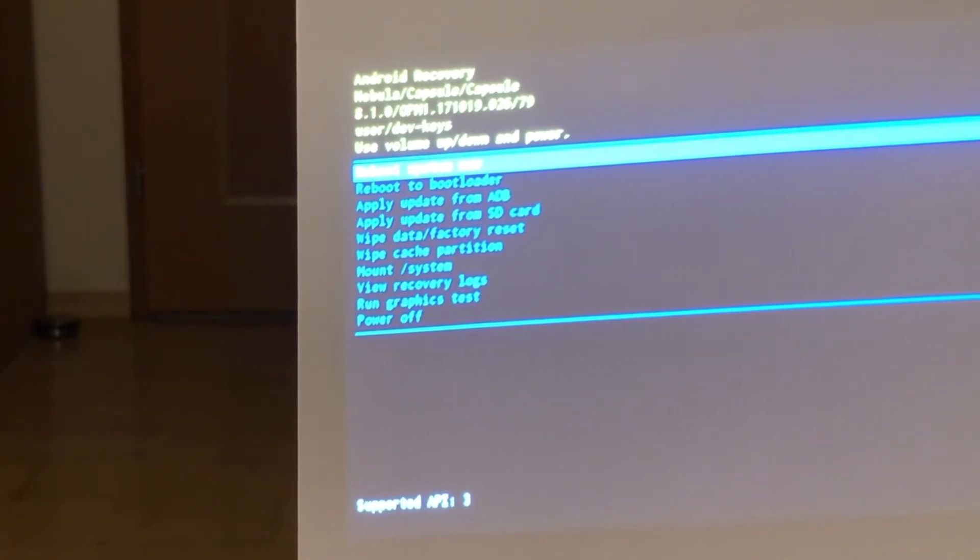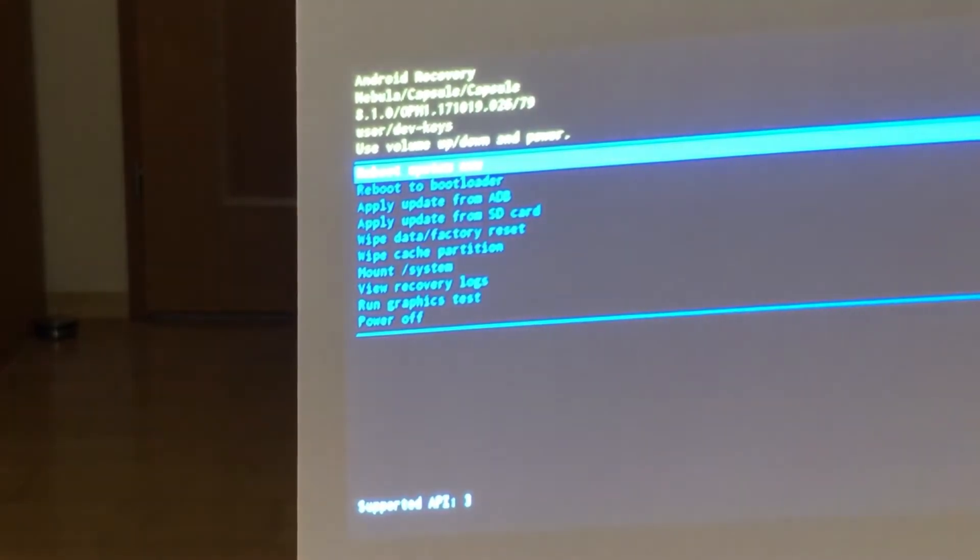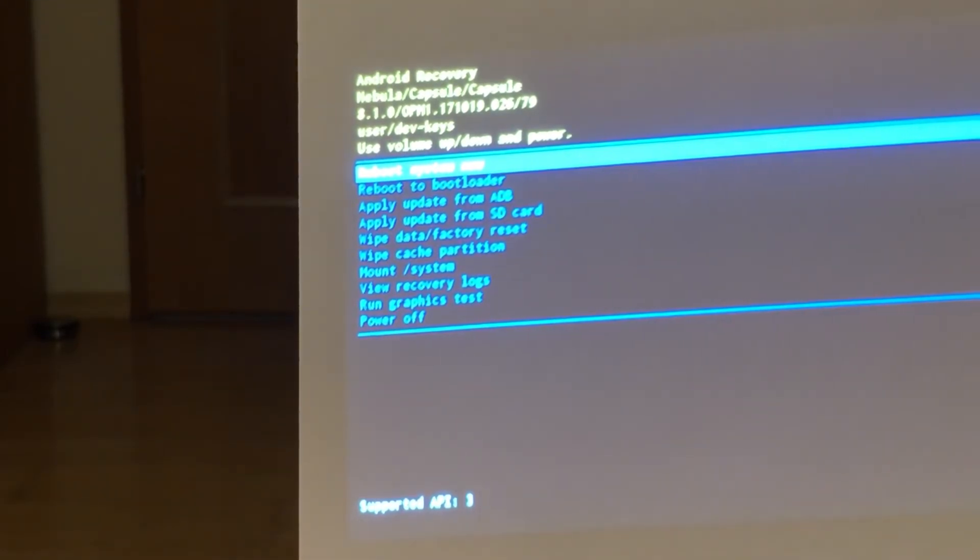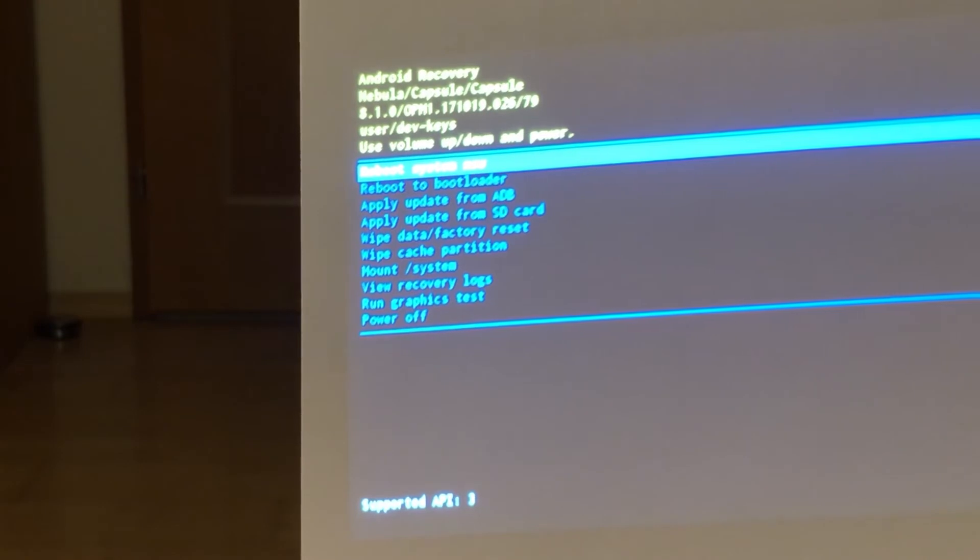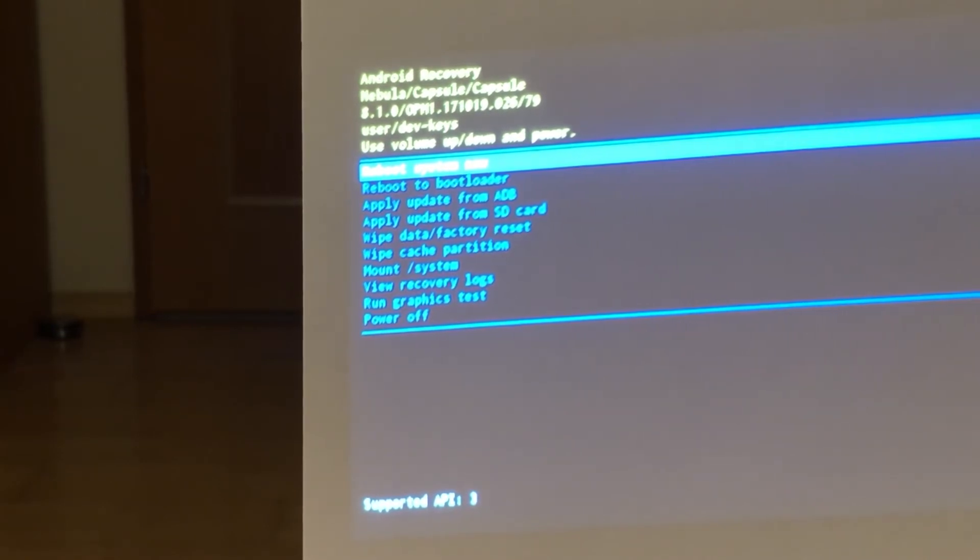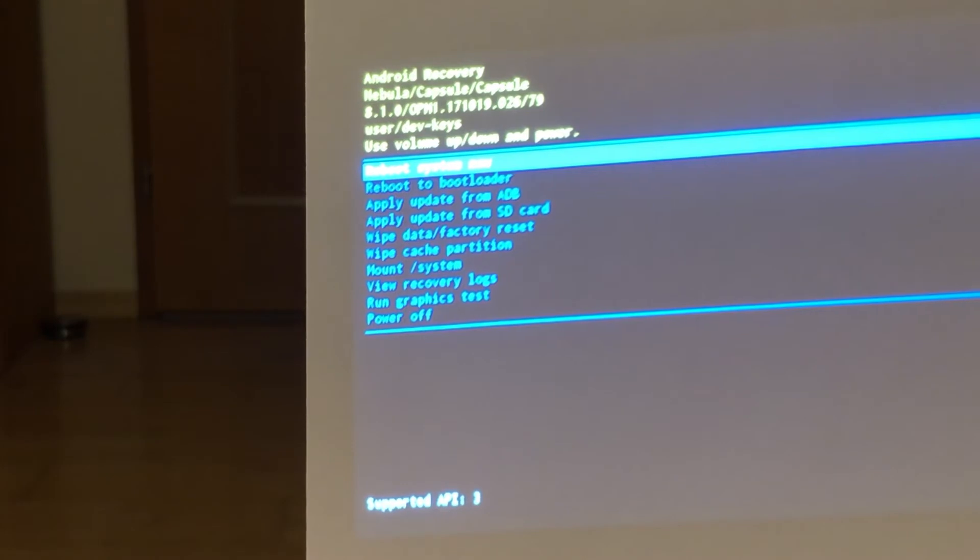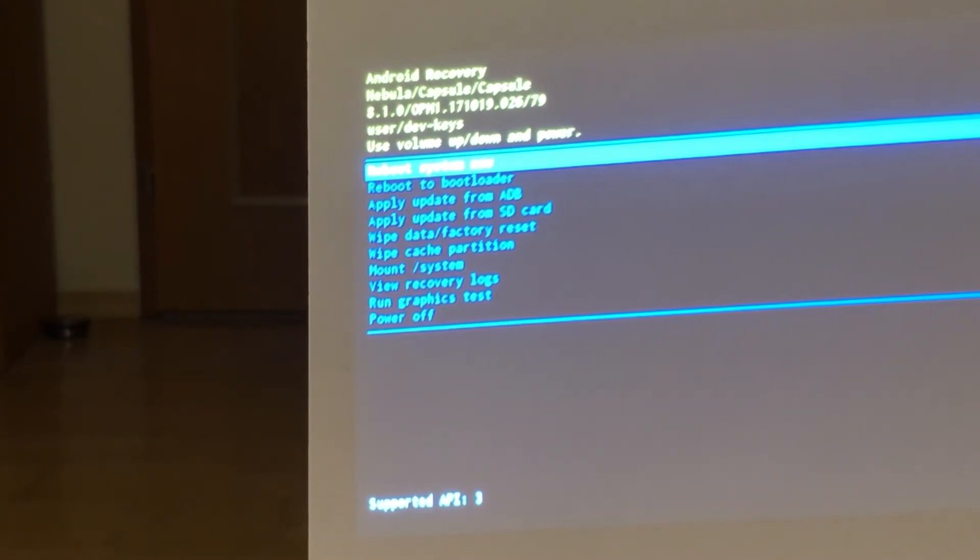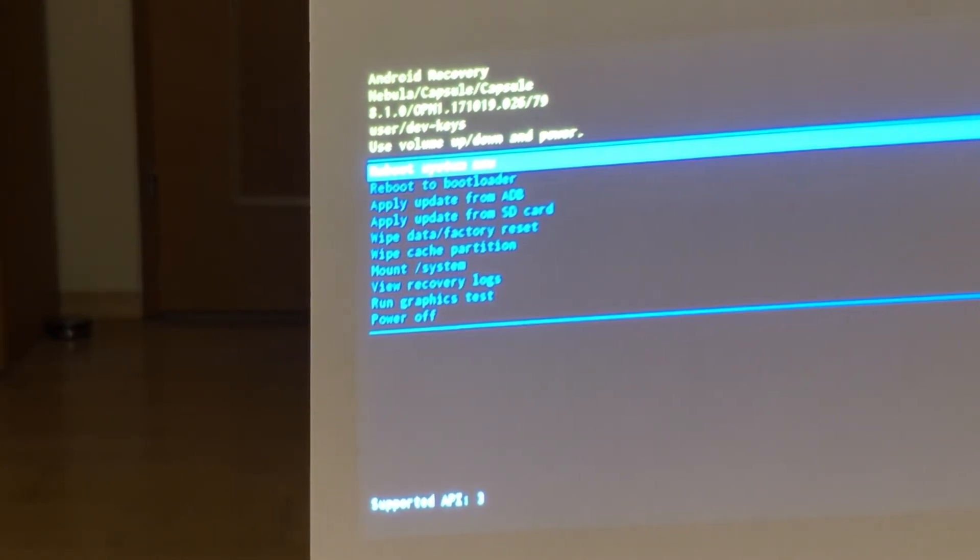You have now the possibilities to reboot system, reboot to bootloader, apply update from ADB, apply update from SD card, wipe data, factory reset mode.